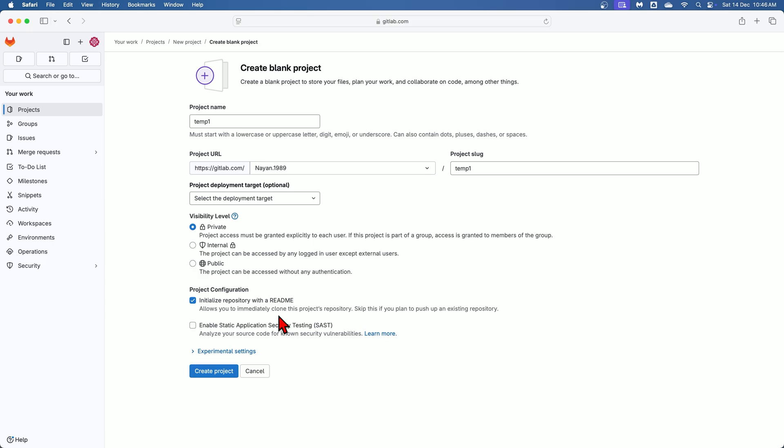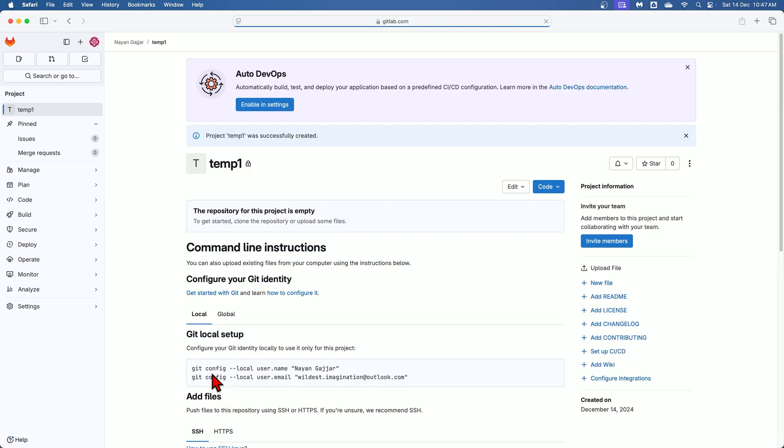Then in this project configuration options: Initialize with readme - check this box if you want GitLab to automatically create a readme file for your project. If you prefer to create a readme manually or already have one, leave this box unchecked. Enable SAST - select this option if you want GitLab to perform static application security testing to check for security vulnerabilities in your code. Finally, click on this create project button to complete the process. And your new project will be created and displayed on the screen.